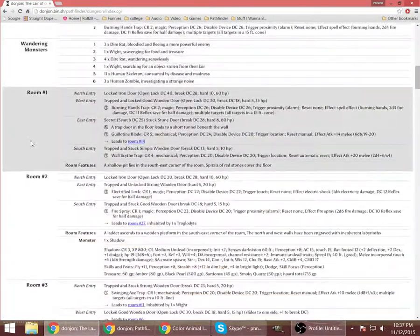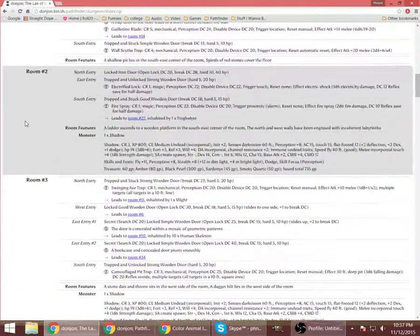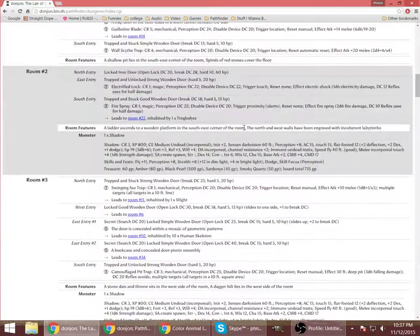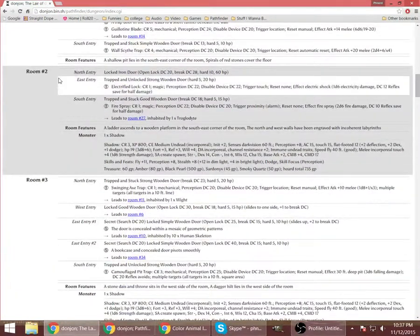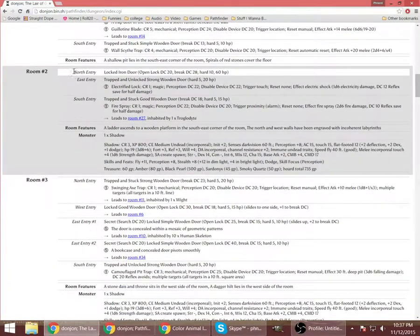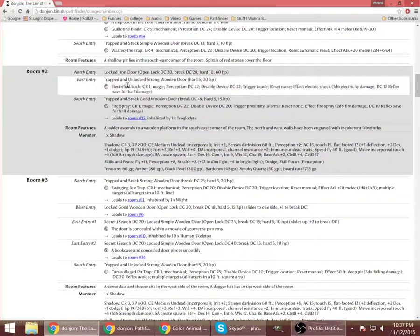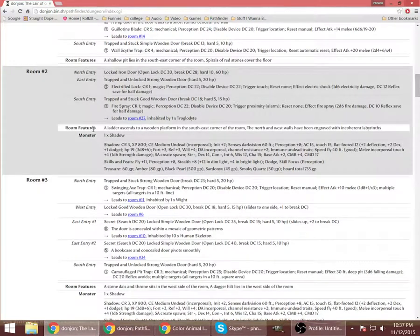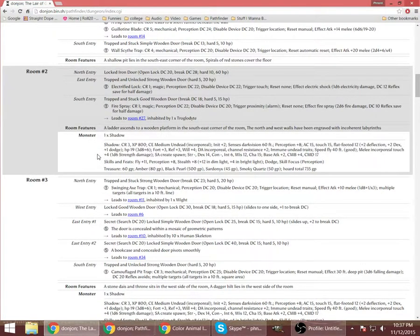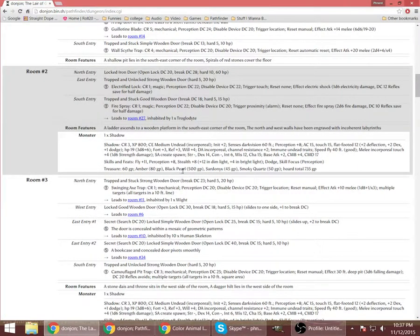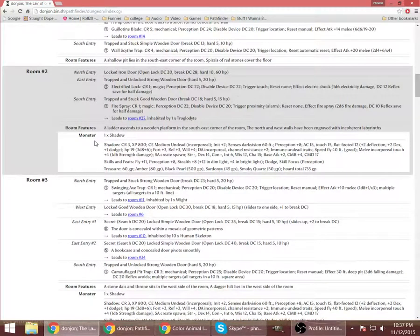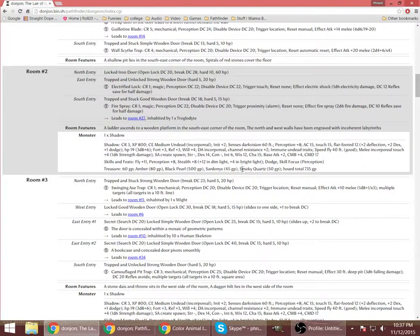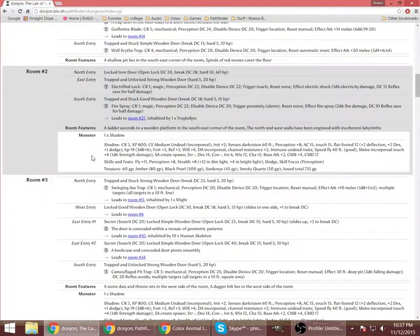And then the thing will tell you all these different descriptions, mostly about what the doors look like, some room features, monsters if any.